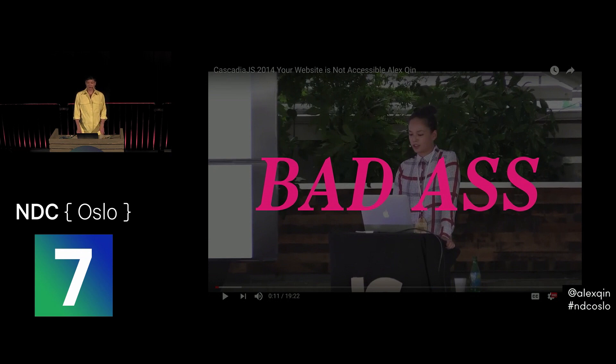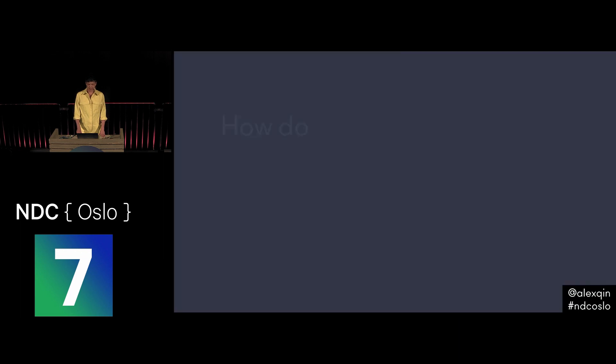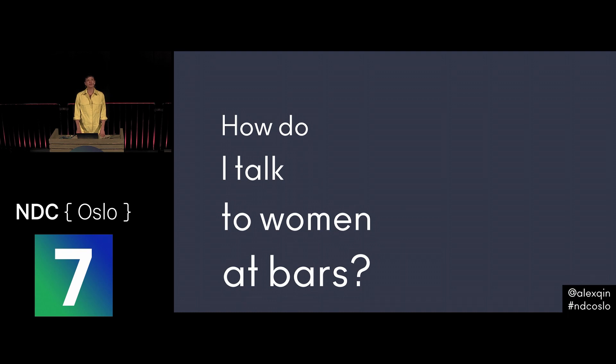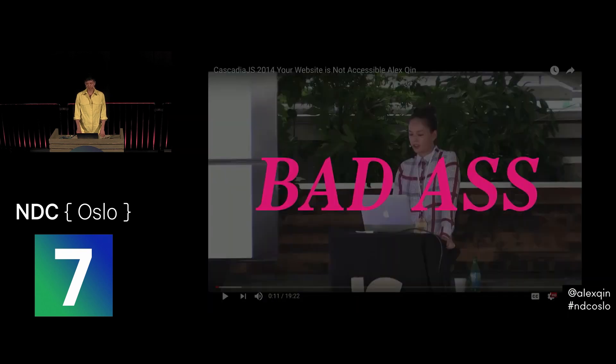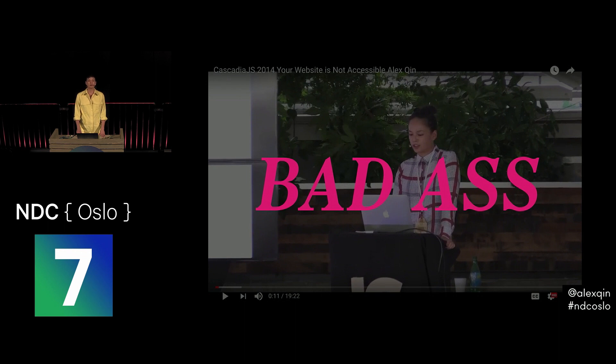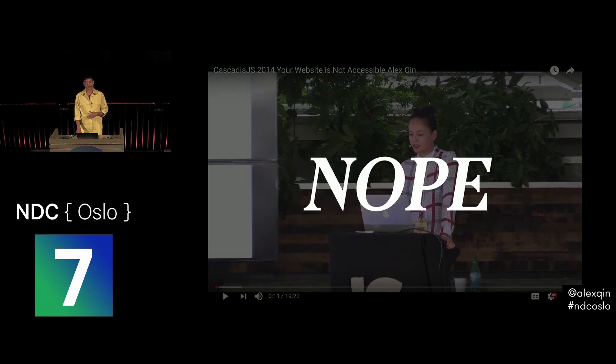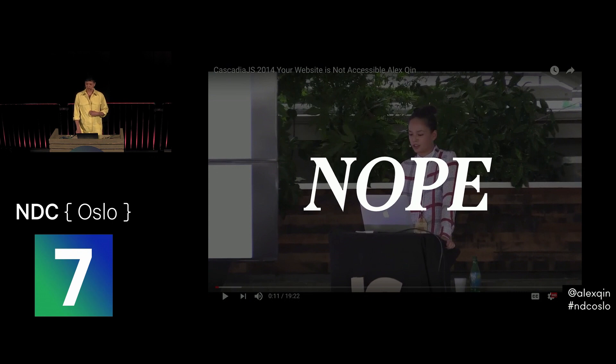But then the first thing I got asked afterwards was a gentleman in the audience asked me, how do I talk to women at bars? And I couldn't believe it. After all the work that I did to get out there, even in the moment when my expertise was undeniable, I was literally on stage at a conference that he paid money to attend, teaching him things. Even then, I wasn't seen as a programmer.